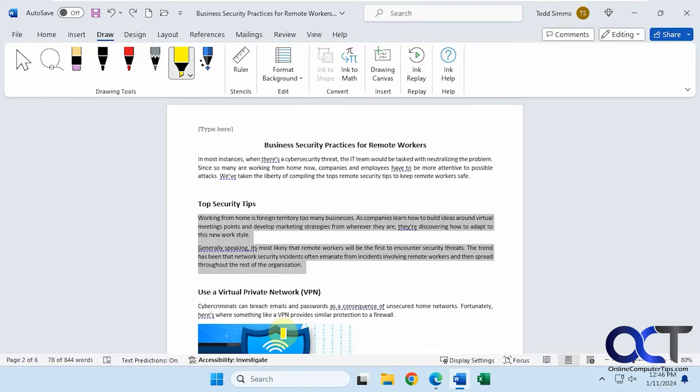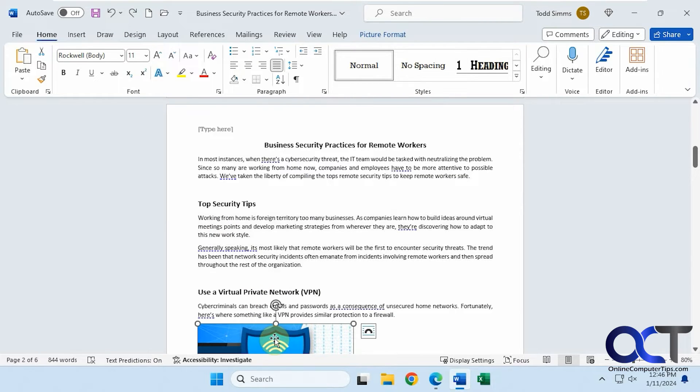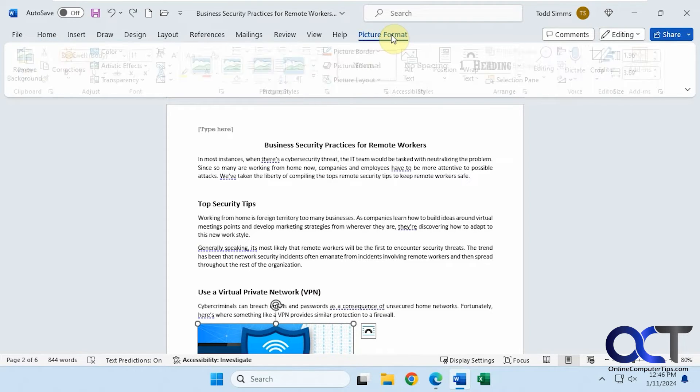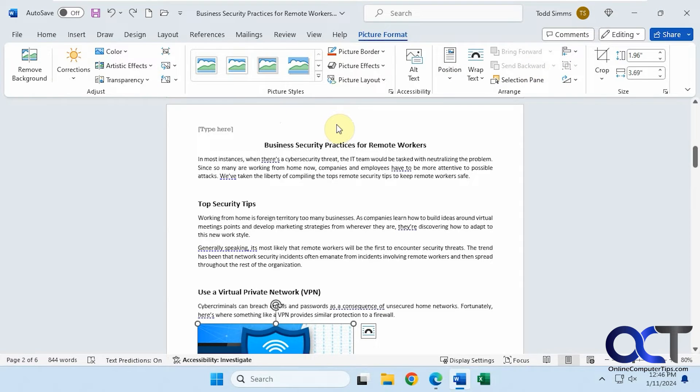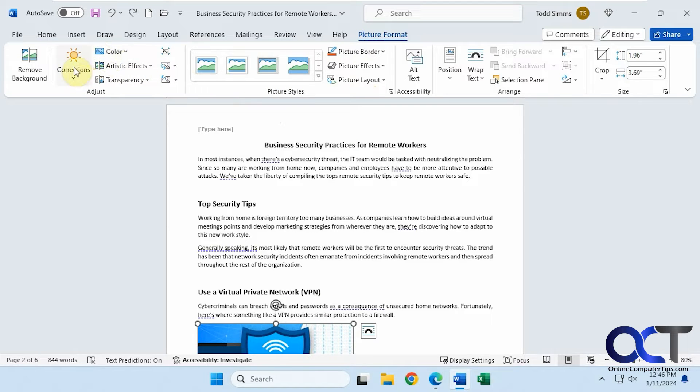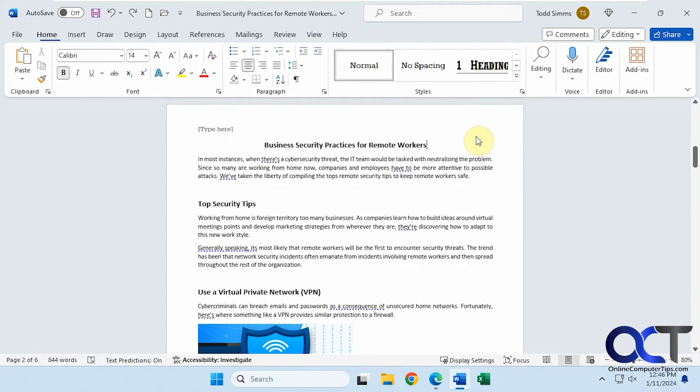One thing you'll notice too. If you click on a picture, you'll notice you get a new tab called Picture Format, where you can then edit your picture. If you want to do things like change the contrast or brightness or add borders, you can do that. Add some effects. Corrections. Change the position. Crop it. And so on. And when you click off of the picture, that tab goes away.